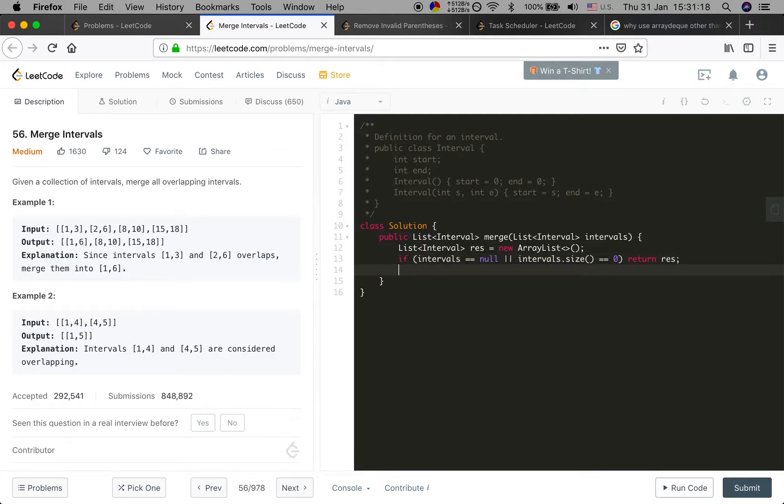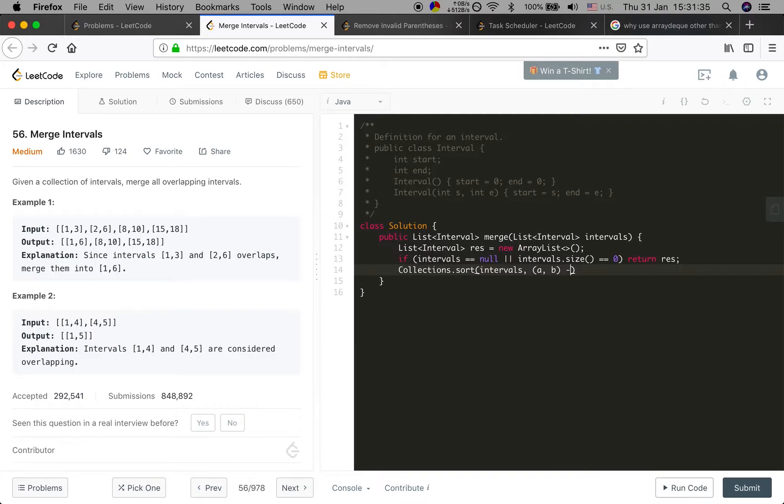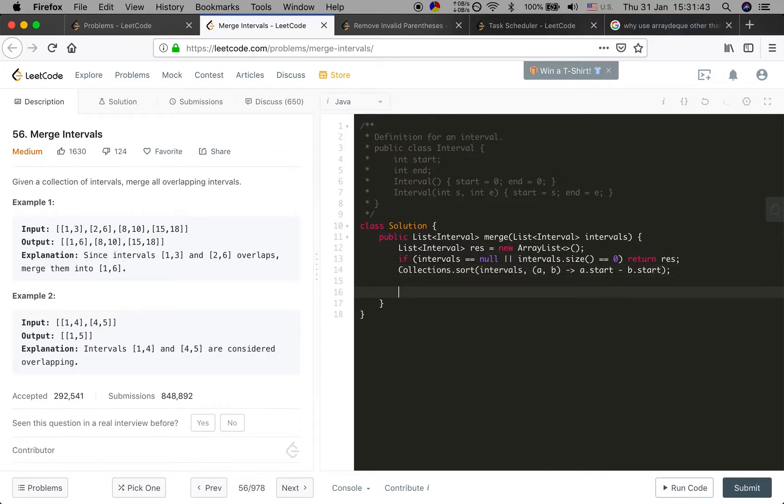Then we should sort these intervals using Collections.sort. As I said before, I need to sort by their start time, so it should be A dot start time minus B dot start time, which is the ascending order.